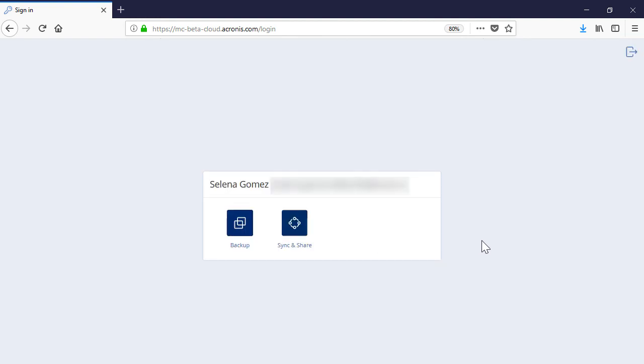In this case, once you've logged into the Acronis Files Cloud, you will see all the services assigned to you. This allows you to switch between those services anytime.